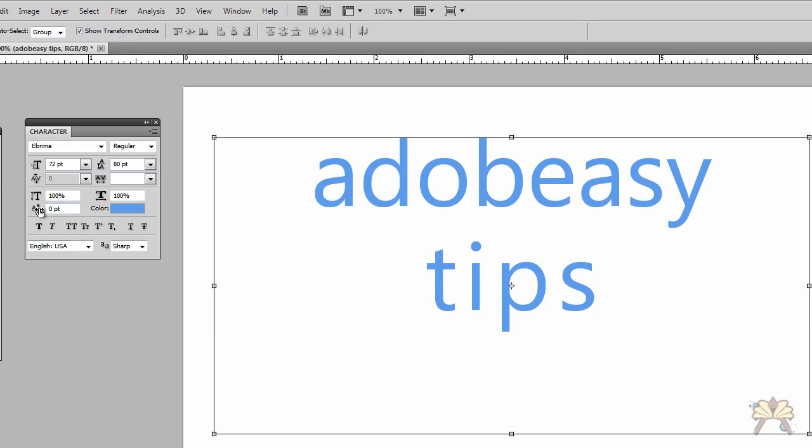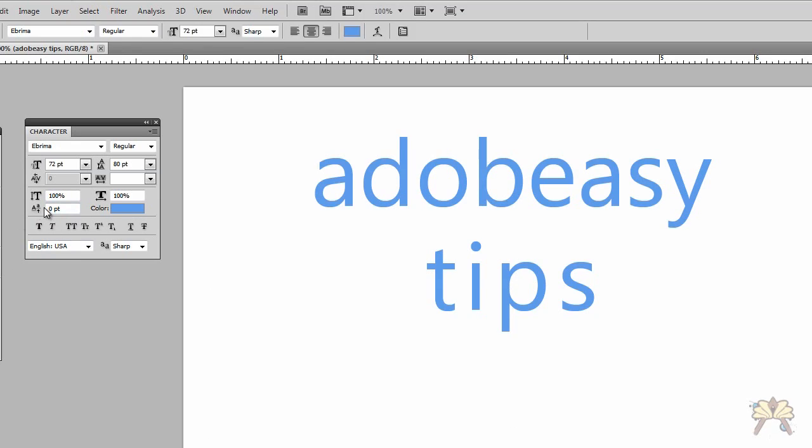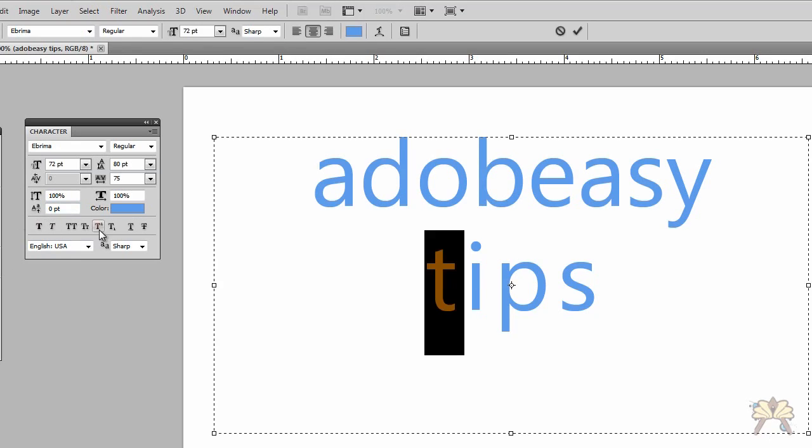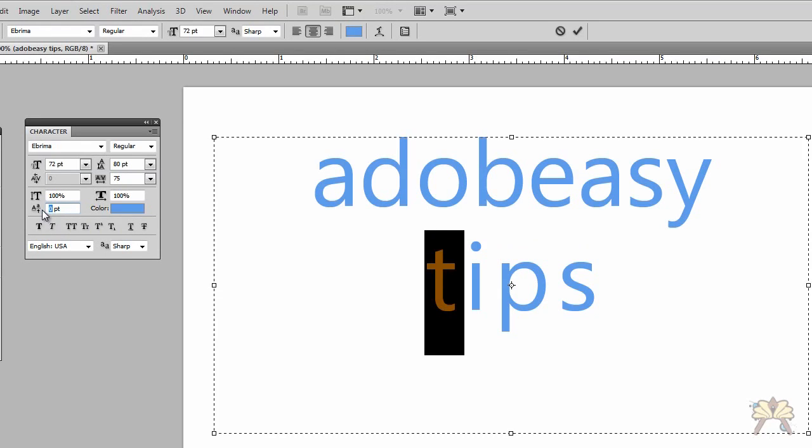This option over here allows us to adjust the height of a character. So I can select it over here and we can raise the character up or bring it back down.